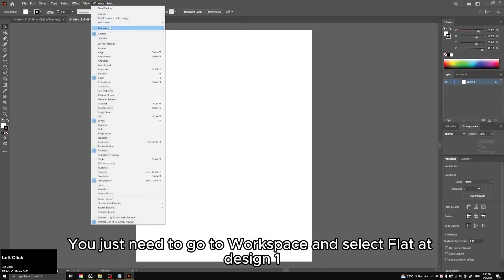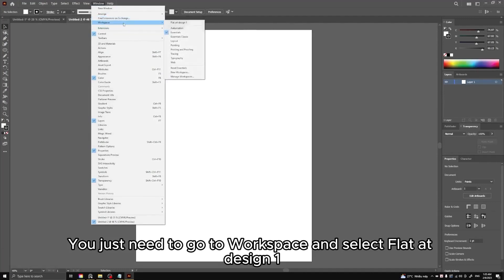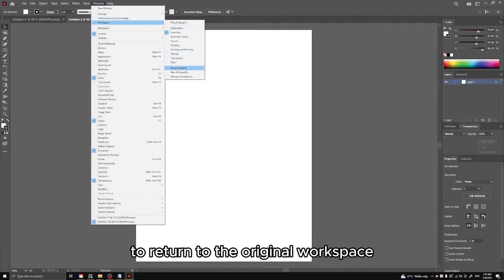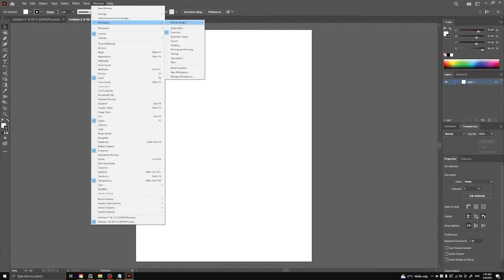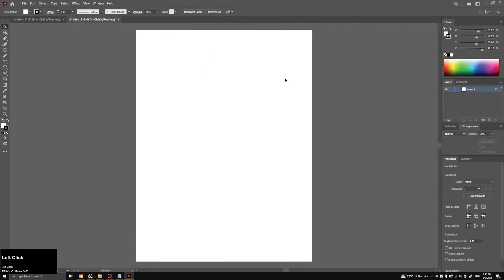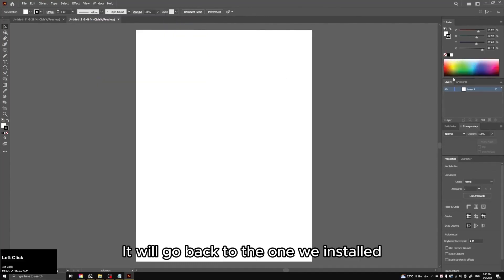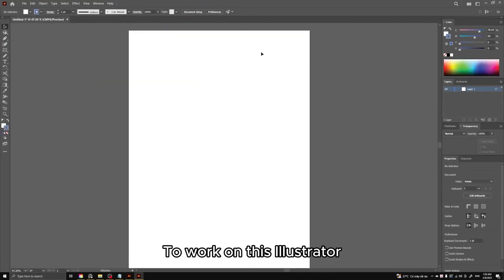You just need to go to Workspace and select Flat Art Design1 to return to the original workspace. It will go back to the one we installed.